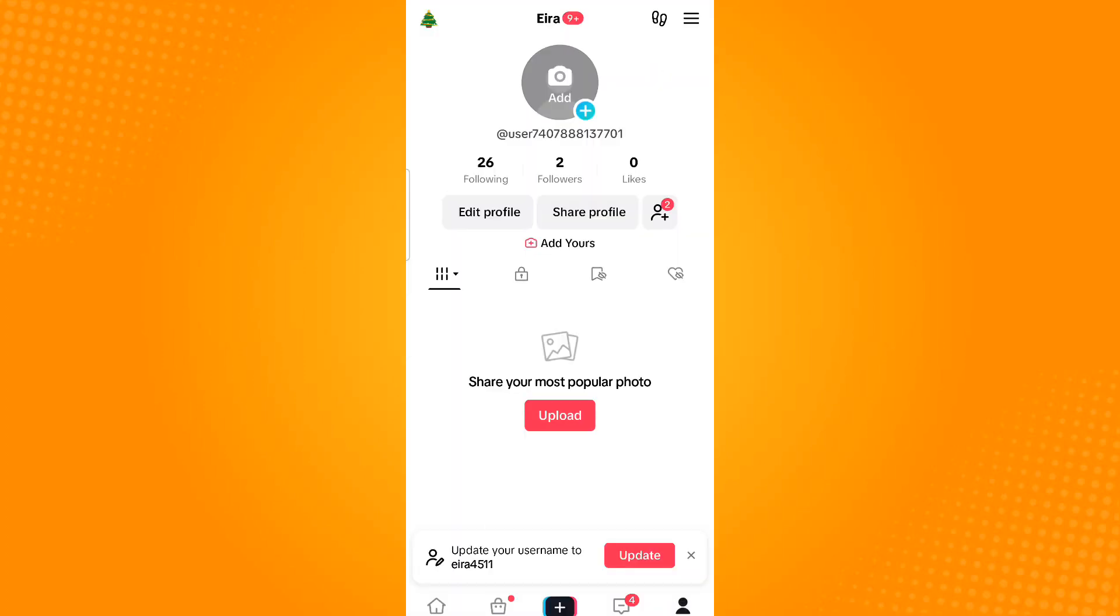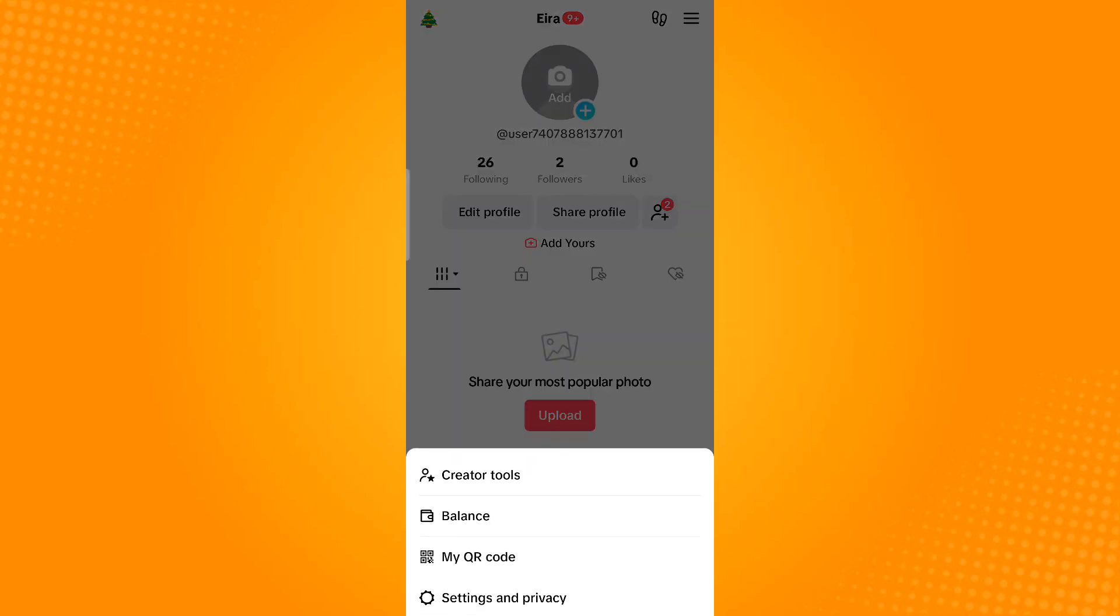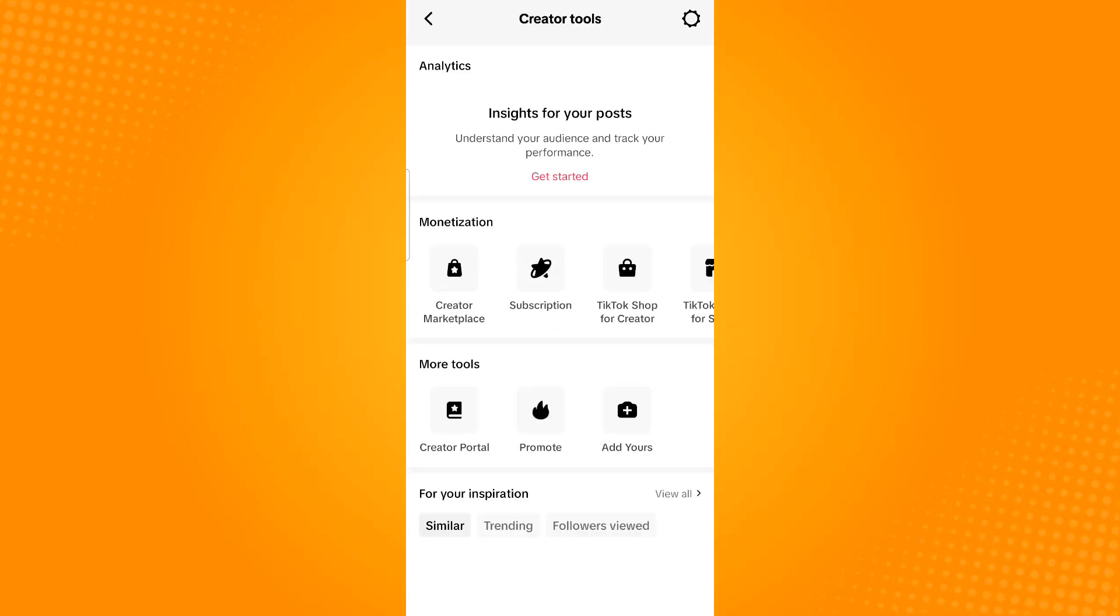Tap on the three horizontal lines on the upper right corner. Then tap Creator Tools, and from here you should see the playlist option in the More Tools section.